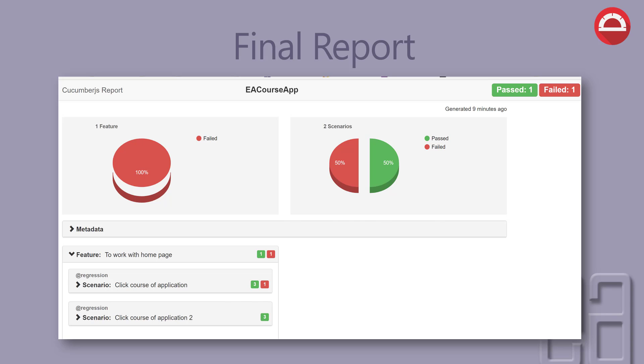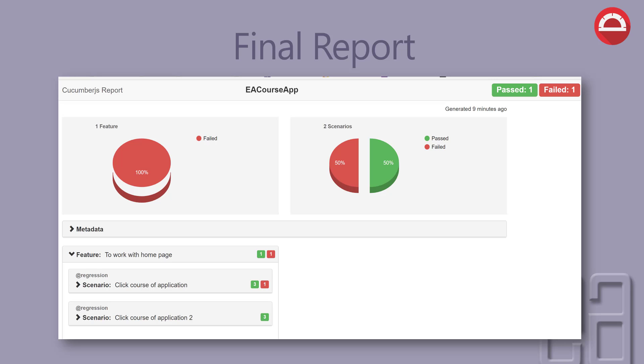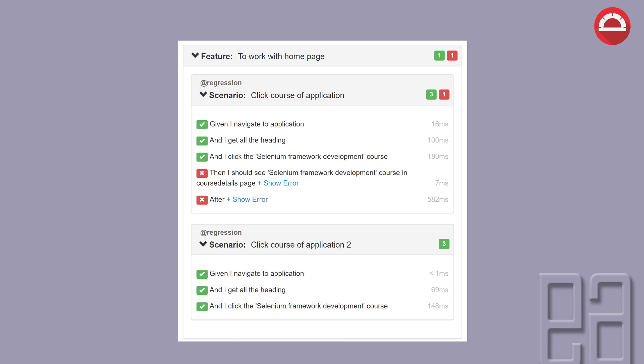Features look like this. You can see the feature is to work with the homepage. Within this feature, you have two different scenarios. It also has tags like regression and shows how many steps got executed, passed, and failed. Similarly, there's a second scenario within the particular feature. The reporting system is pretty nice and pleasing.